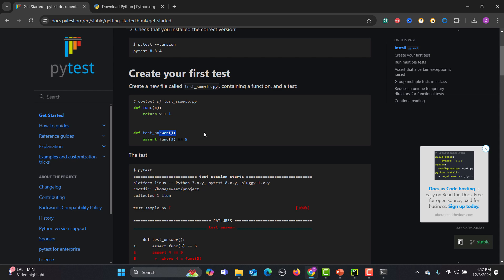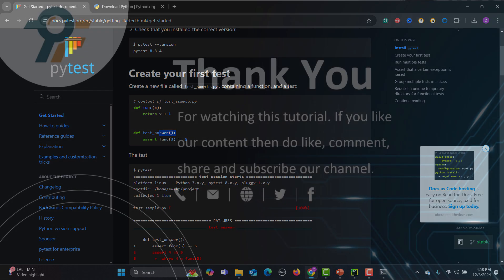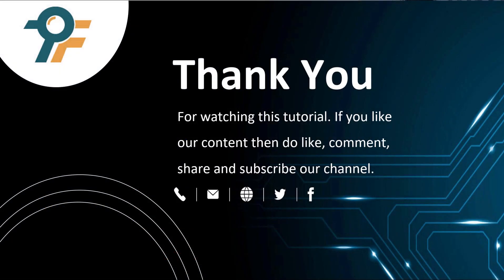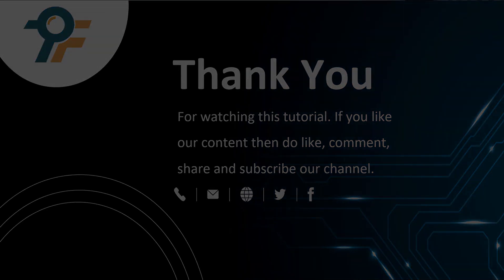Thank you so much for watching this tutorial. If you like our content, then do like, comment, share, and subscribe to our channel. Once again, thank you so much and see you in the next video.